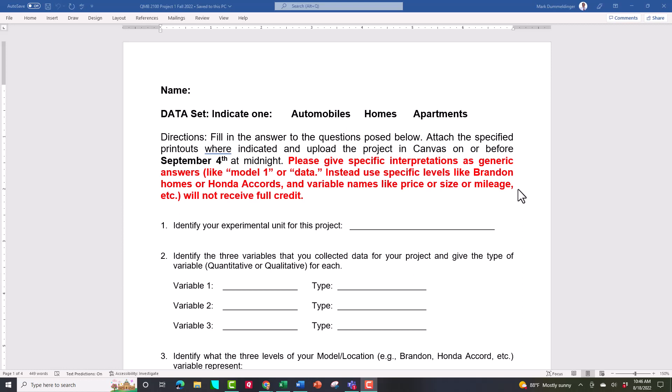You should download the project, open it up, fill out the answers, create the printouts, and then submit it to me in Canvas. There's a video showing you how to do that in the project page in Canvas.